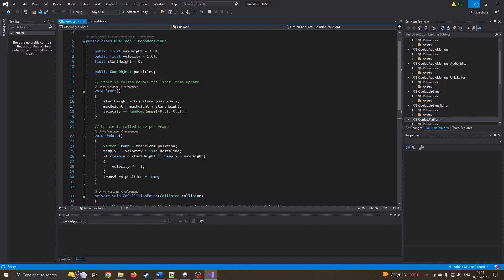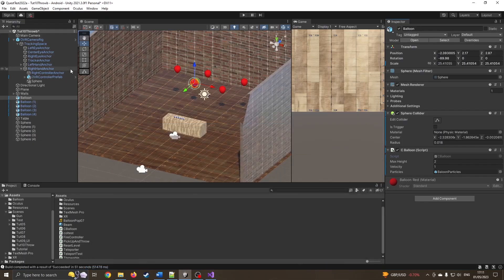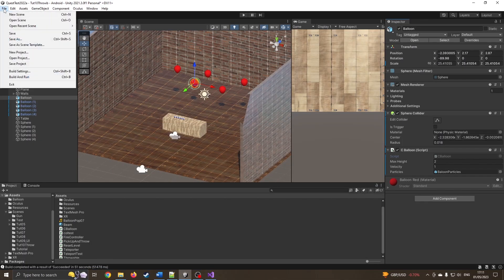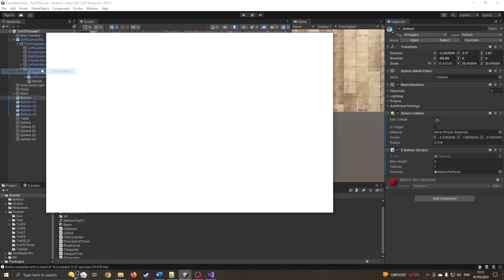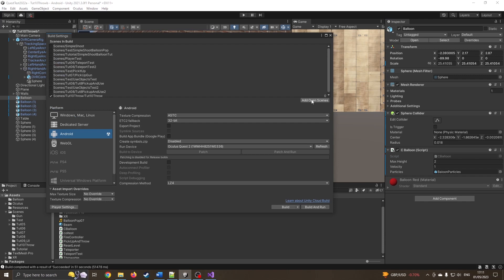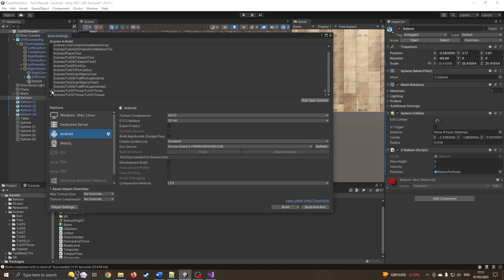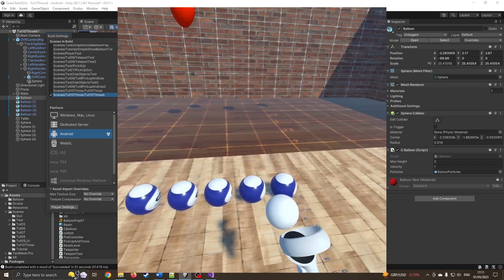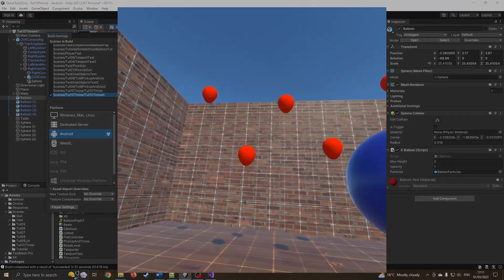So now you should be able to go into your build settings, add your current scene, make sure you've got the Quest one and then build and run and you should have your game playing. I shall see you in the next tutorial.